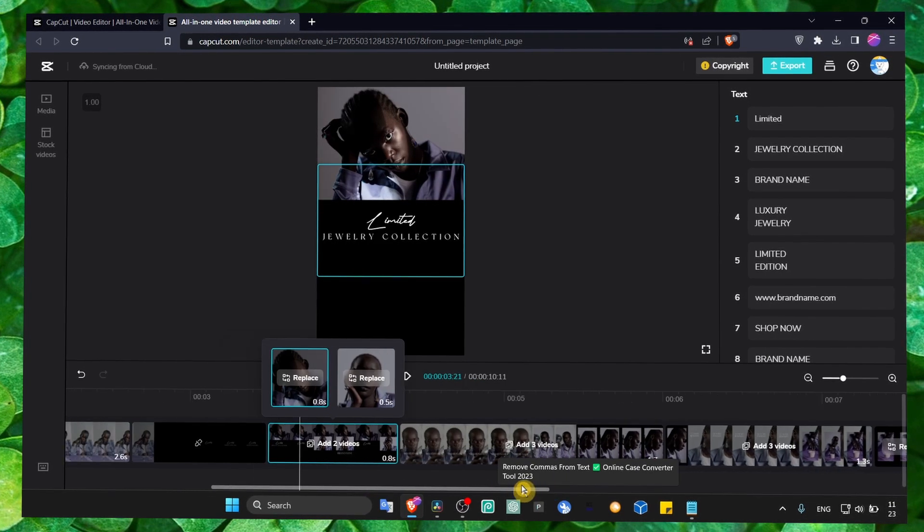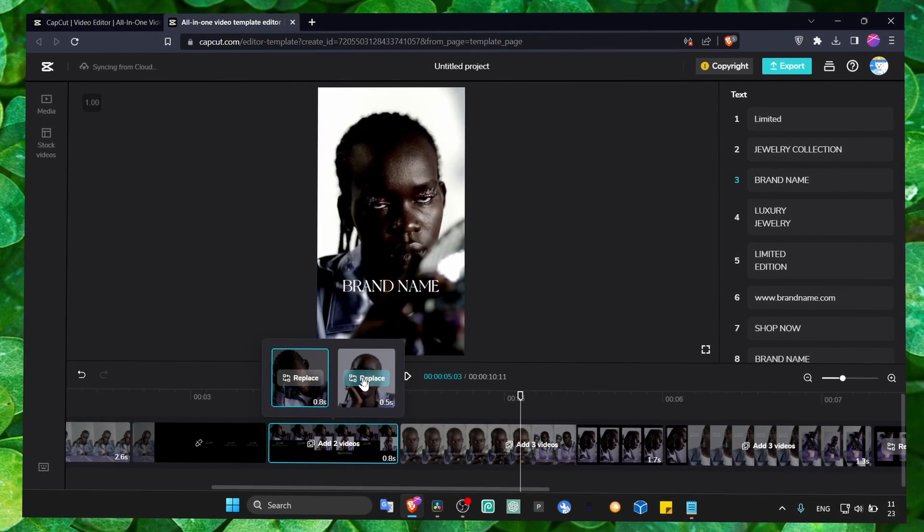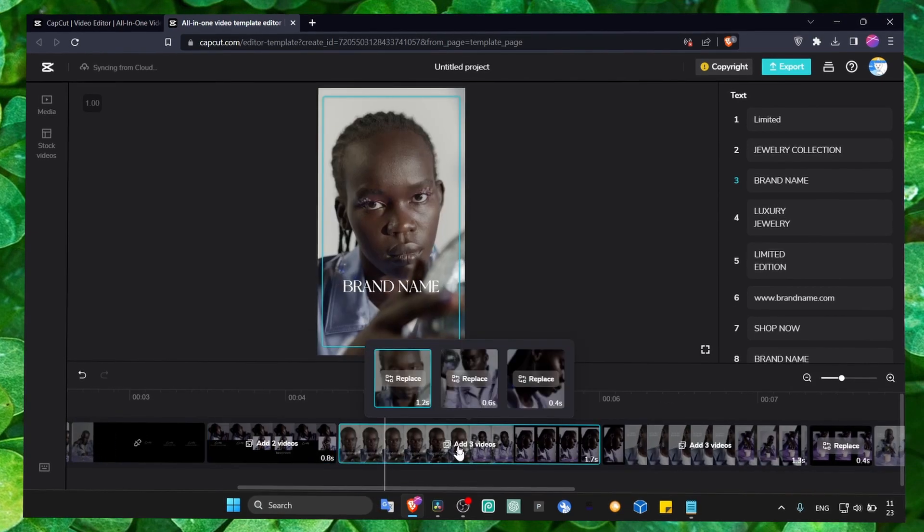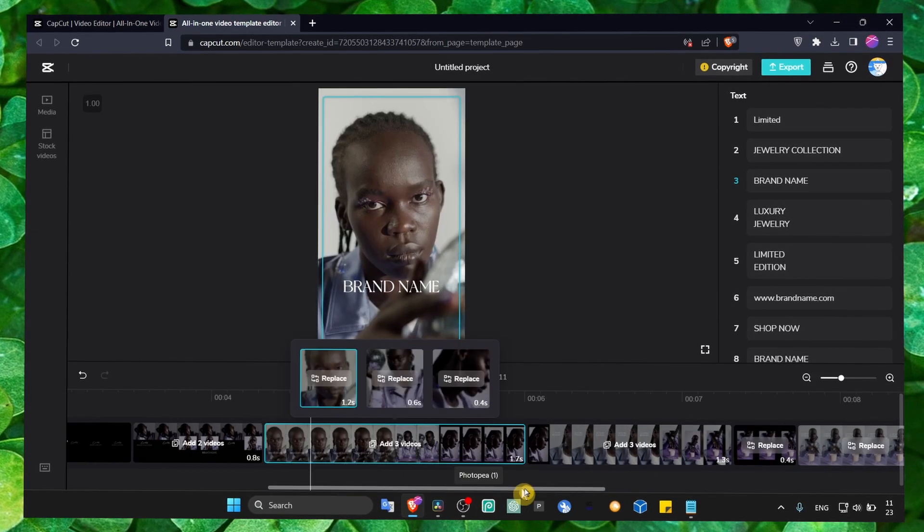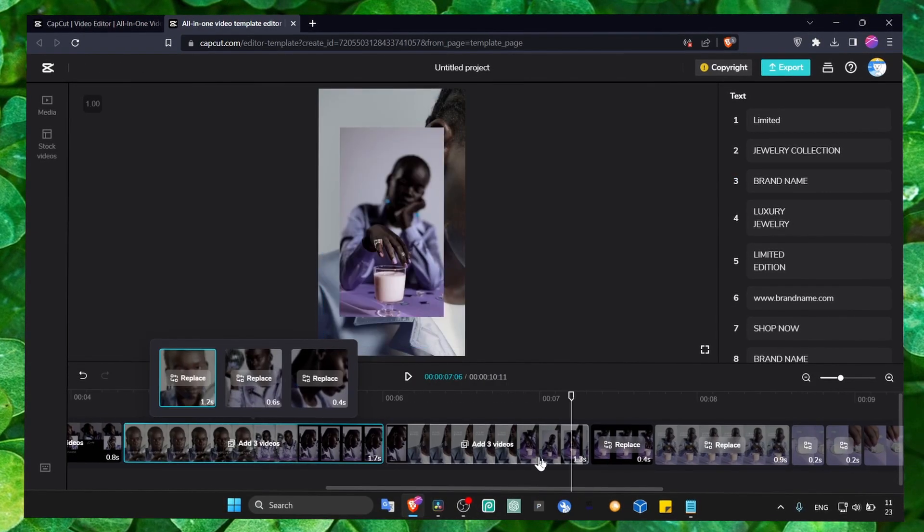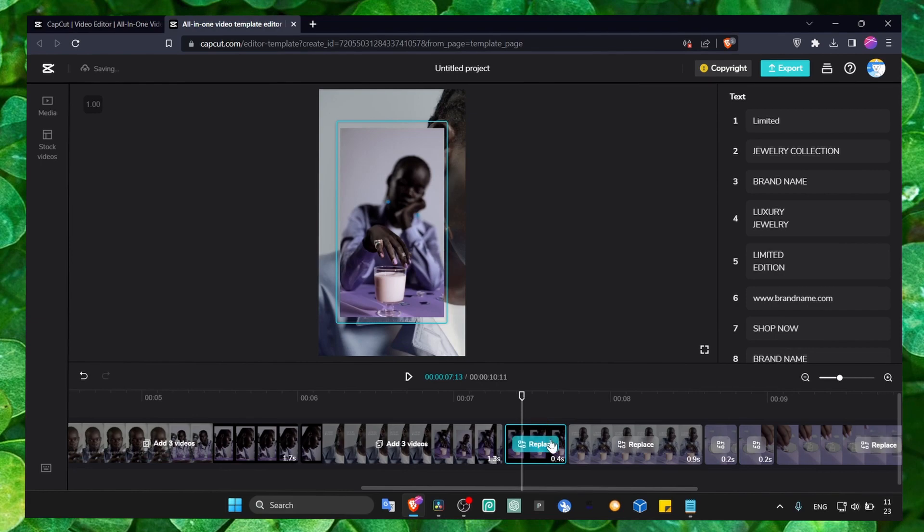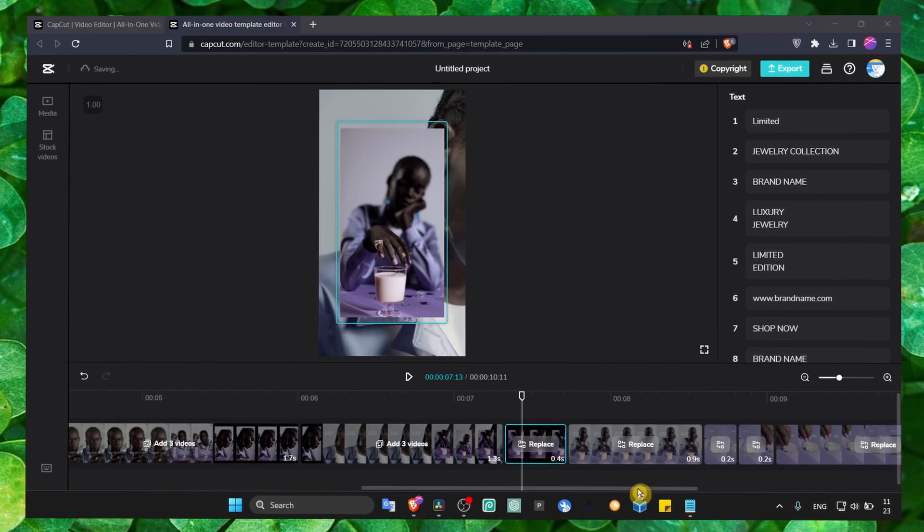Very easy to use templates - we can replace the images here. We add three videos here, replace, you can replace this image as well.